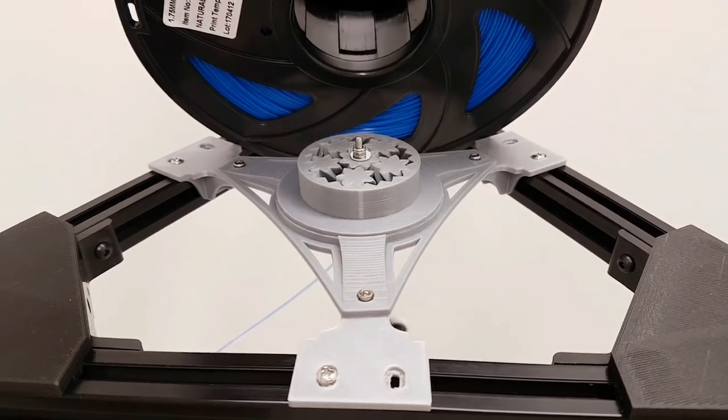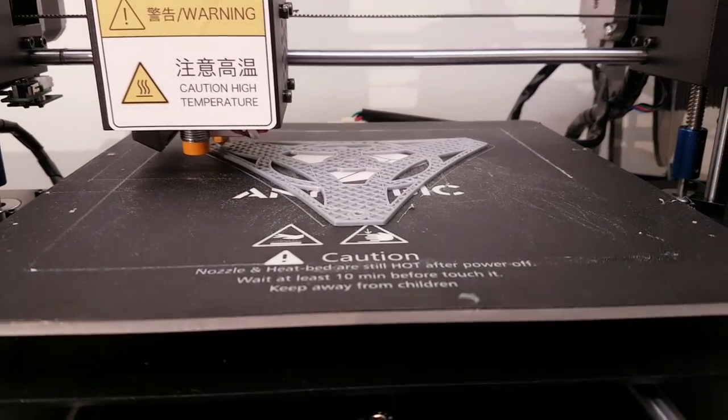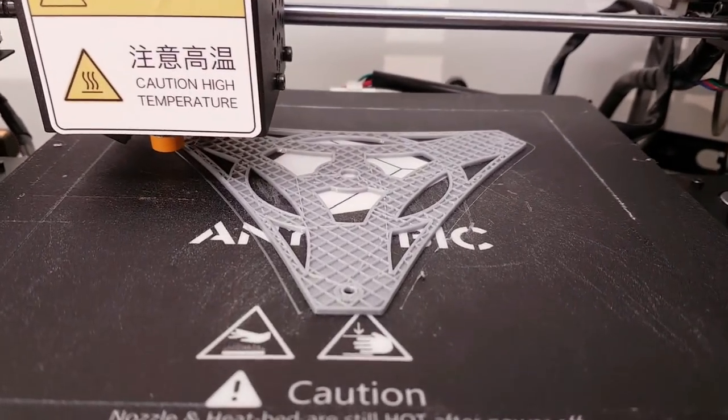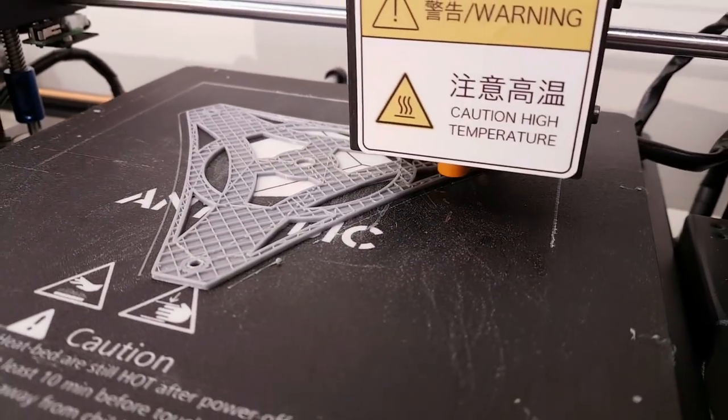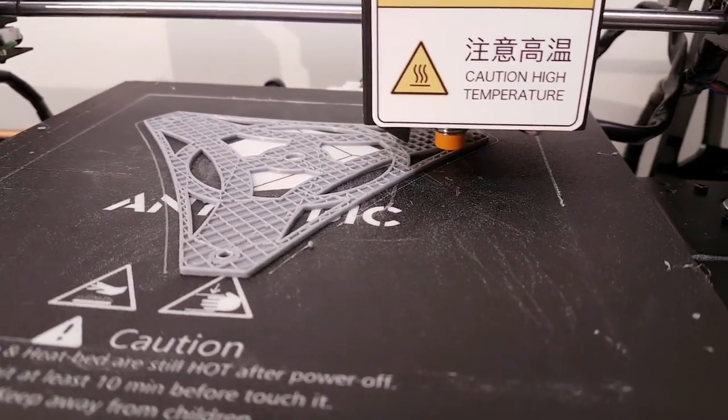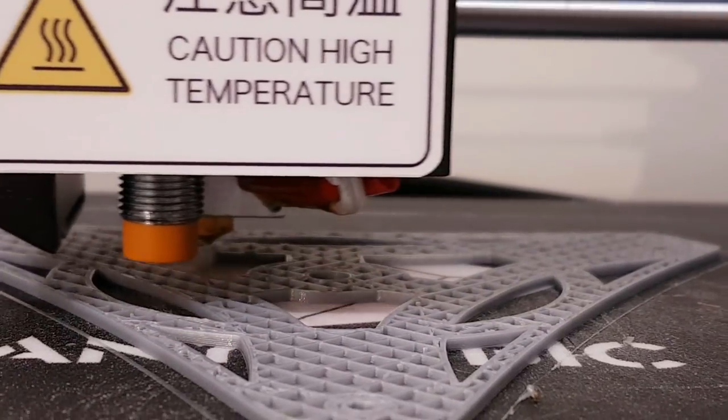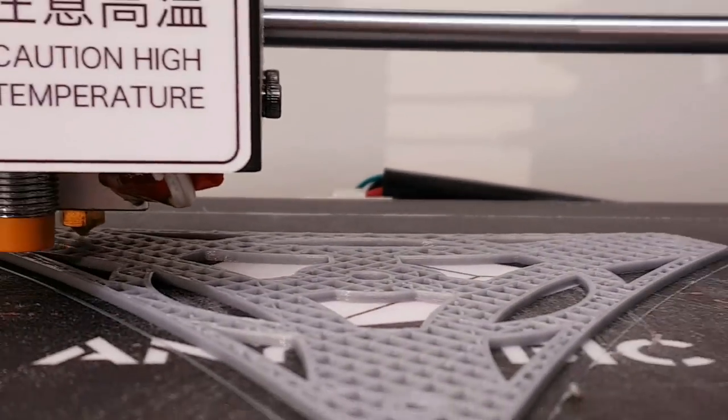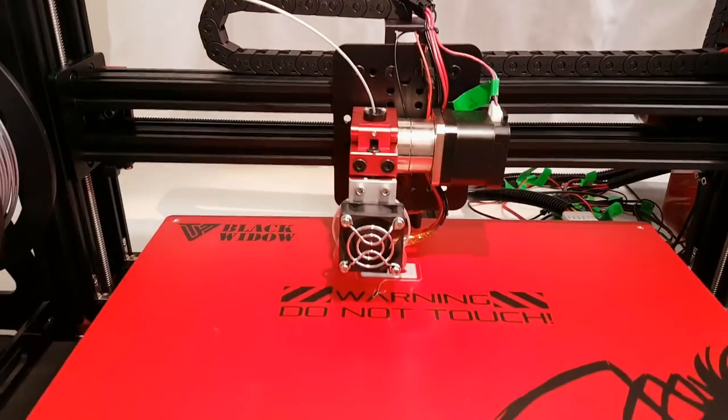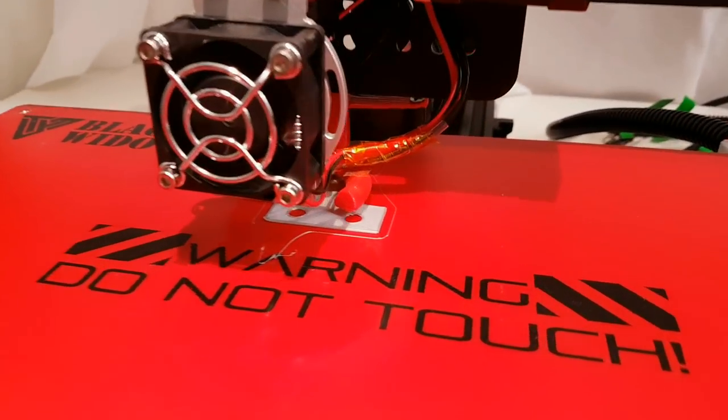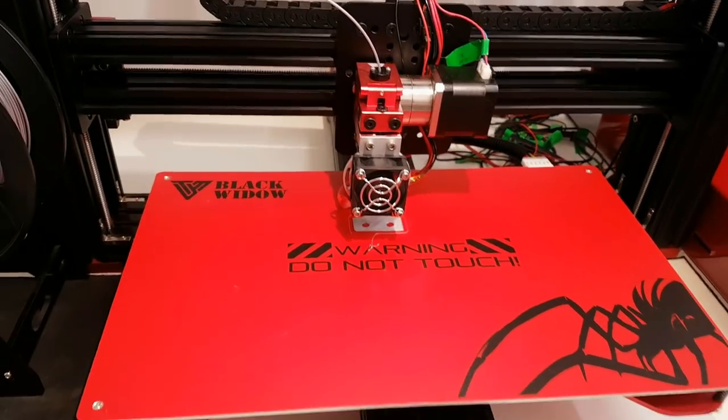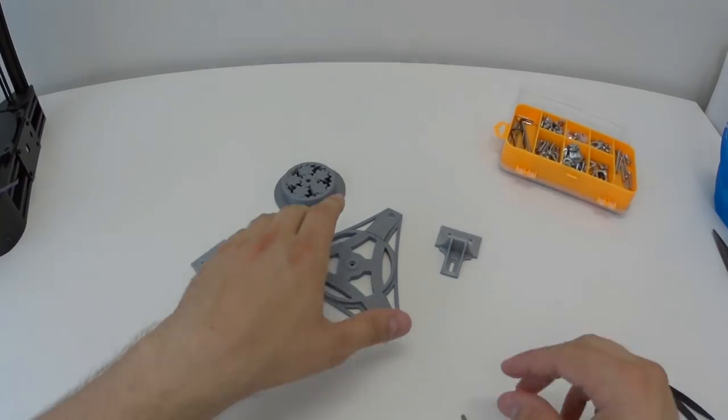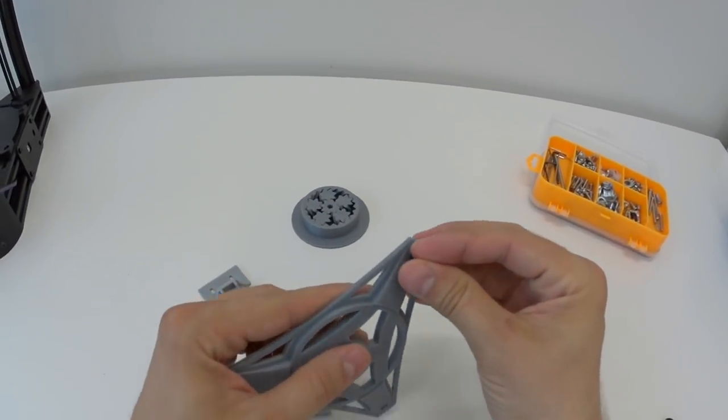This spool holder is again printed with i3 Mega, 20% infill. Speed is around 40 millimeters per second. No special settings are necessary. Holder brackets are printed with my Tevo Black Widow, 0.2 resolution and 20% infill. And now a quick video about installation.